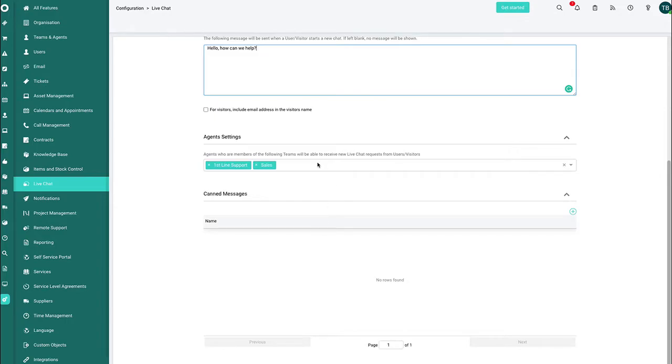You can also choose whether or not it goes to a certain technician, certain team, sales, support, whoever it may be. And you can ensure that any incoming inquiries which ping and buzz away on the right hand side can be picked up by the correct person.